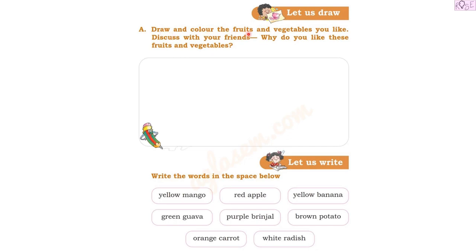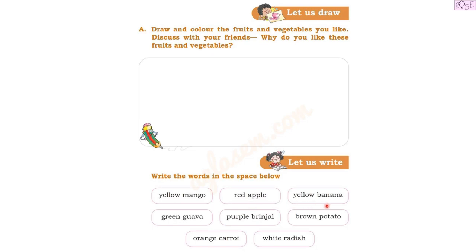In the first part, draw and color the fruits and vegetables you like. You can draw any fruit or vegetable. Discuss with your friends why you like these fruits and vegetables. Then do the writing part — write the words in the space below: yellow mango, red apple, yellow banana, green guava, purple brinjal, brown potato, orange carrot, and white radish.